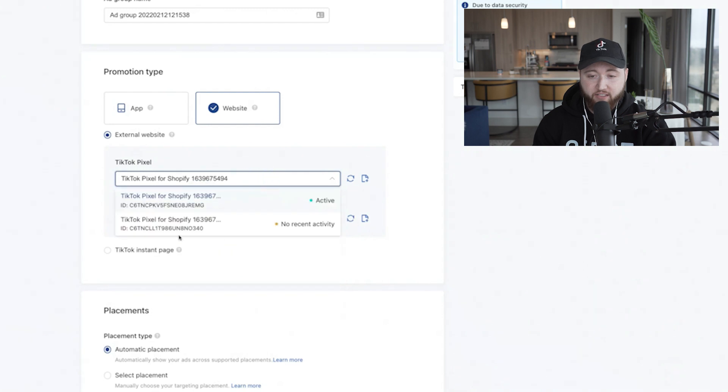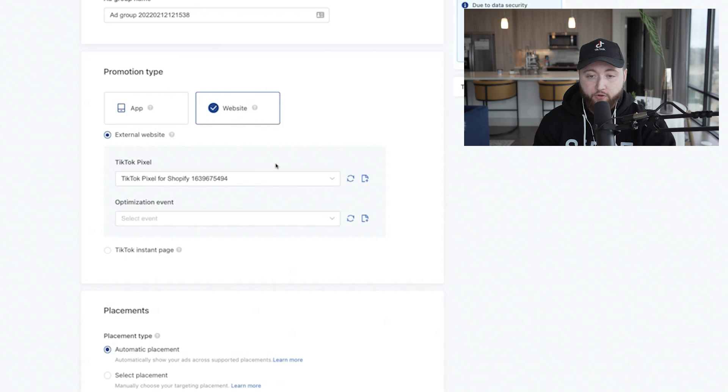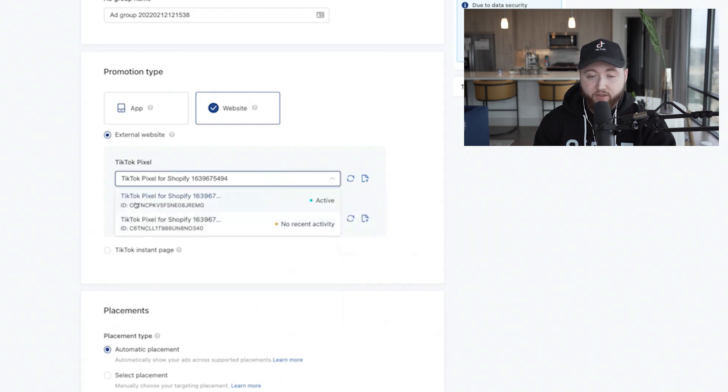If you have an inactive pixel with no recent activity, that is one reason your ads might not be delivering. Make sure you have an active TikTok pixel. If you use Shopify, use the Shopify integration. If you use another website, check if TikTok allows you to integrate so your pixel is active.